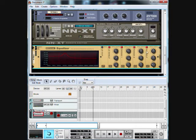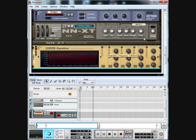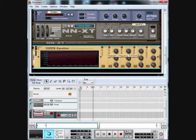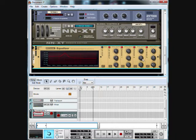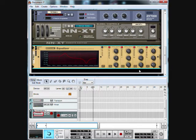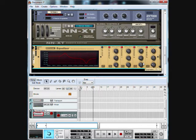Parameter 2 we're going to put to 5.1 kilohertz. The gain we're going to bring down to negative 14.9, then the Q we're going to bring down to 2.4.